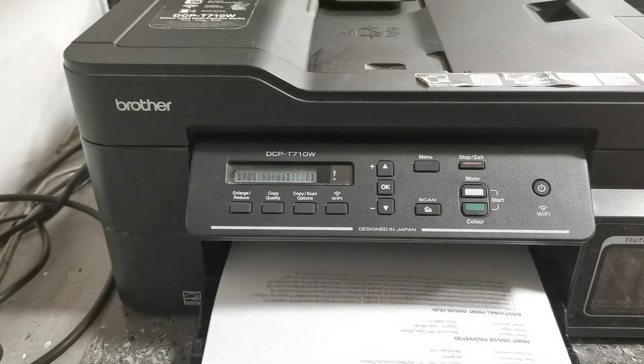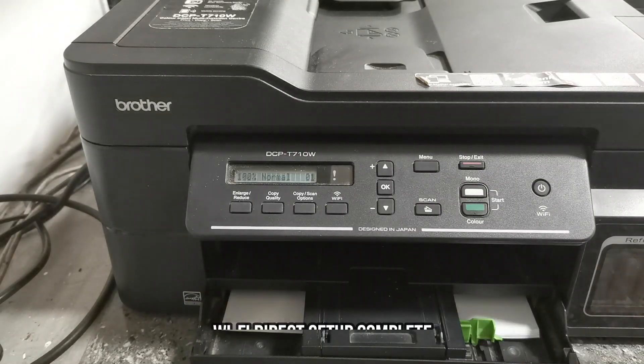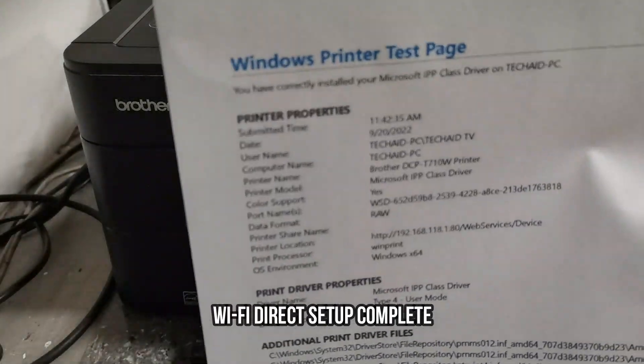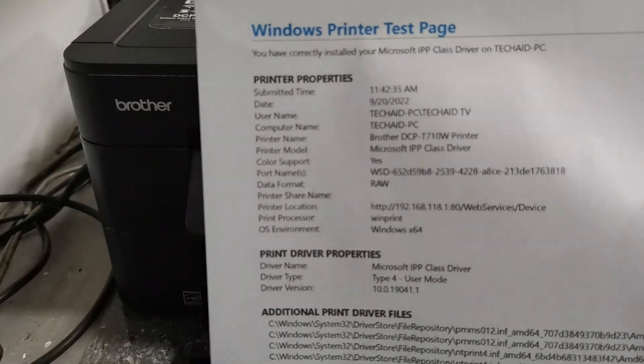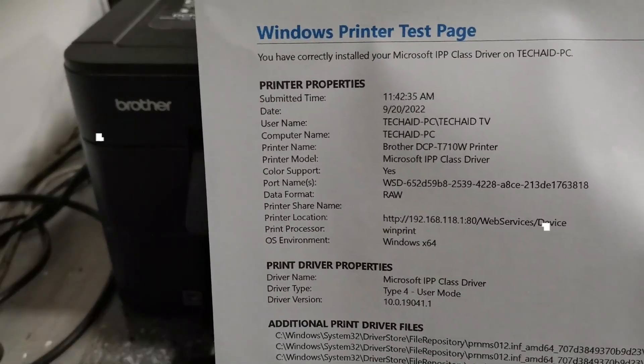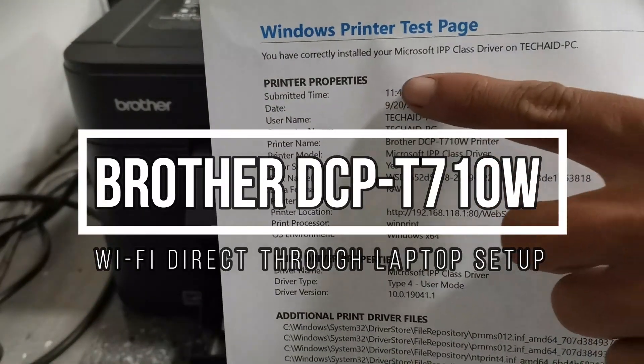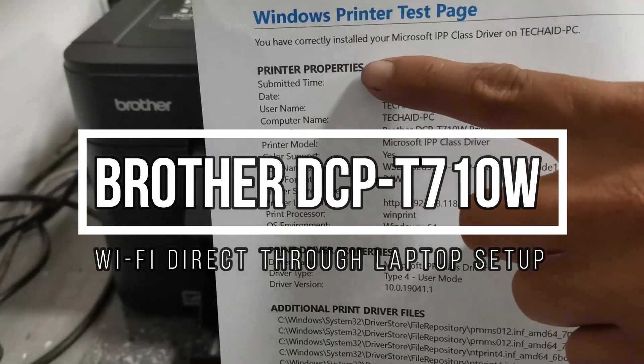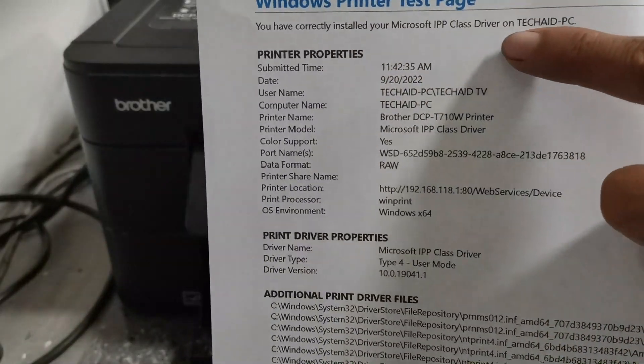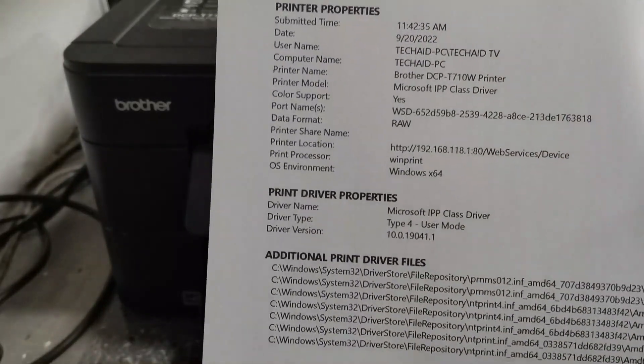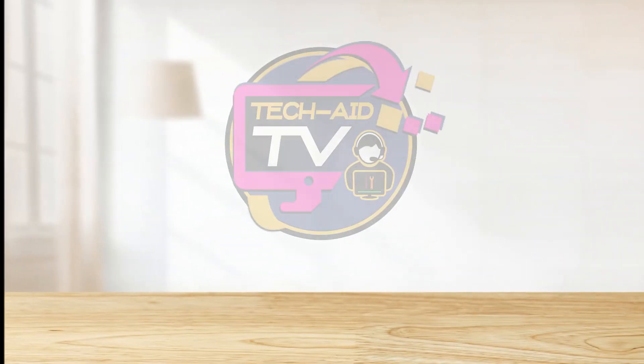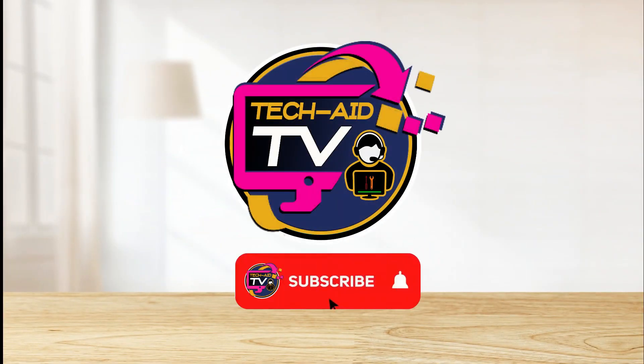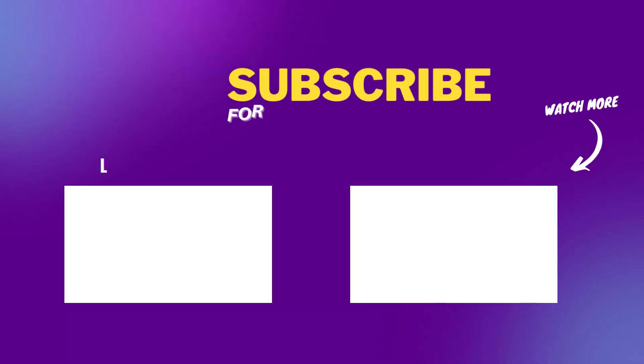Now we are able to print wirelessly using a Wi-Fi Direct connection. And that is how easy it is to set up a Wi-Fi Direct connection from a laptop to the Brother DCPT710W printer and enables wireless printing. And I hope you find this video helpful to you. And if you are new on our YouTube channel, please subscribe for more tutorial videos. Thank you for watching.